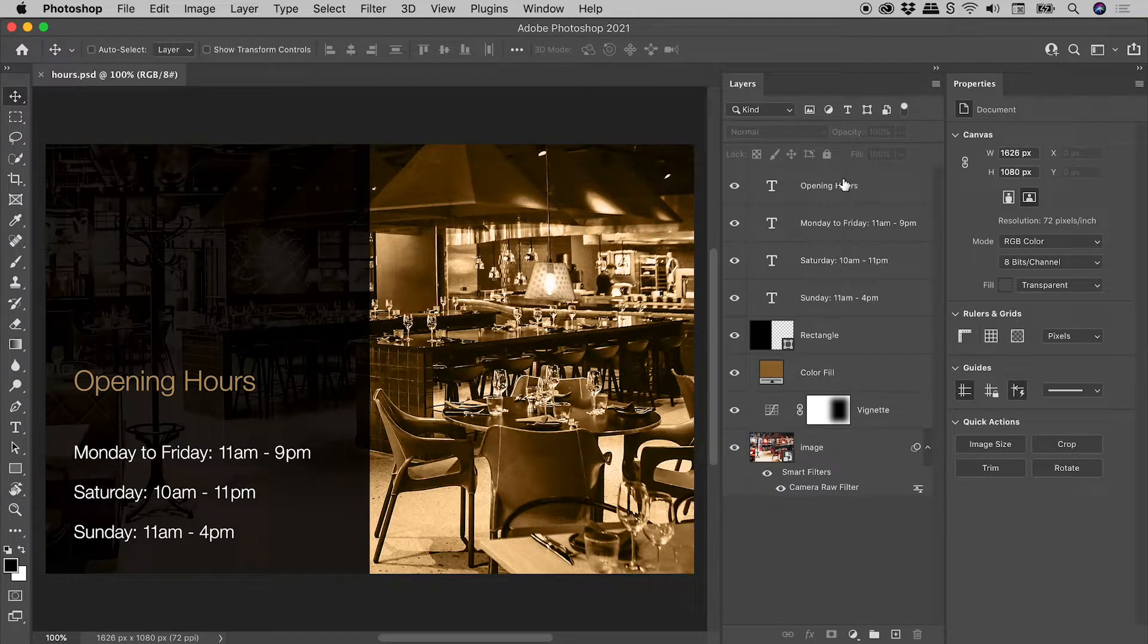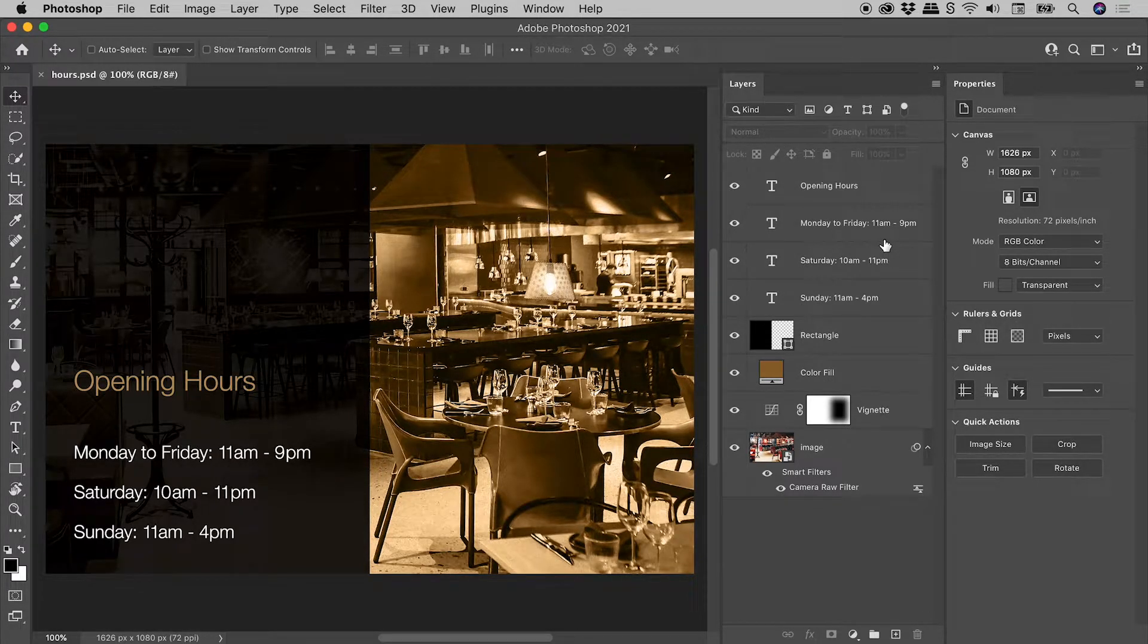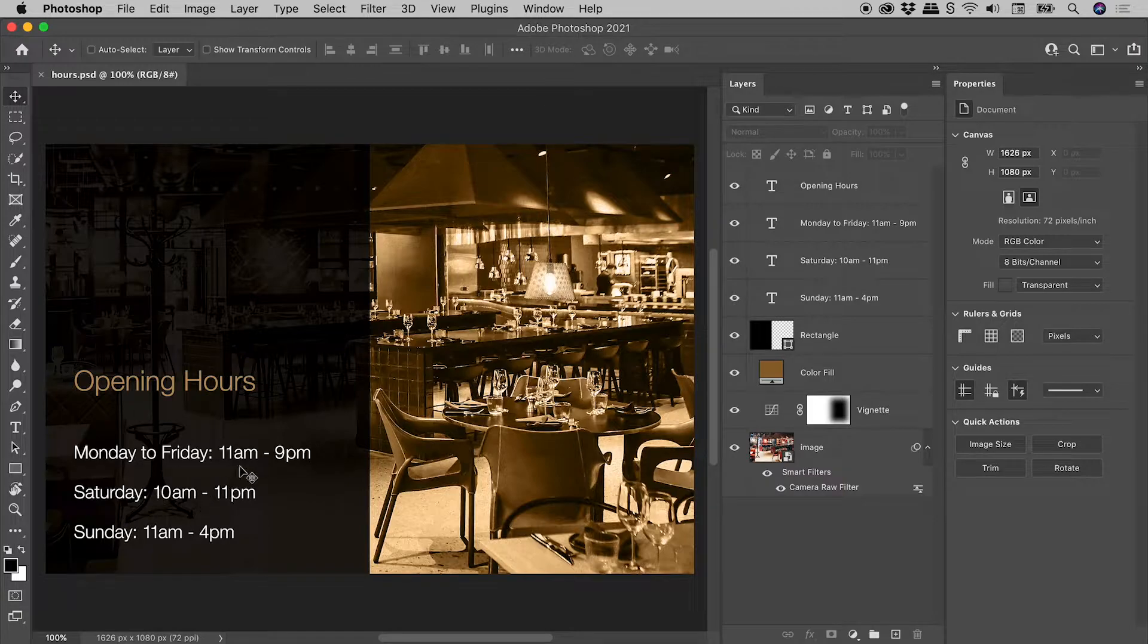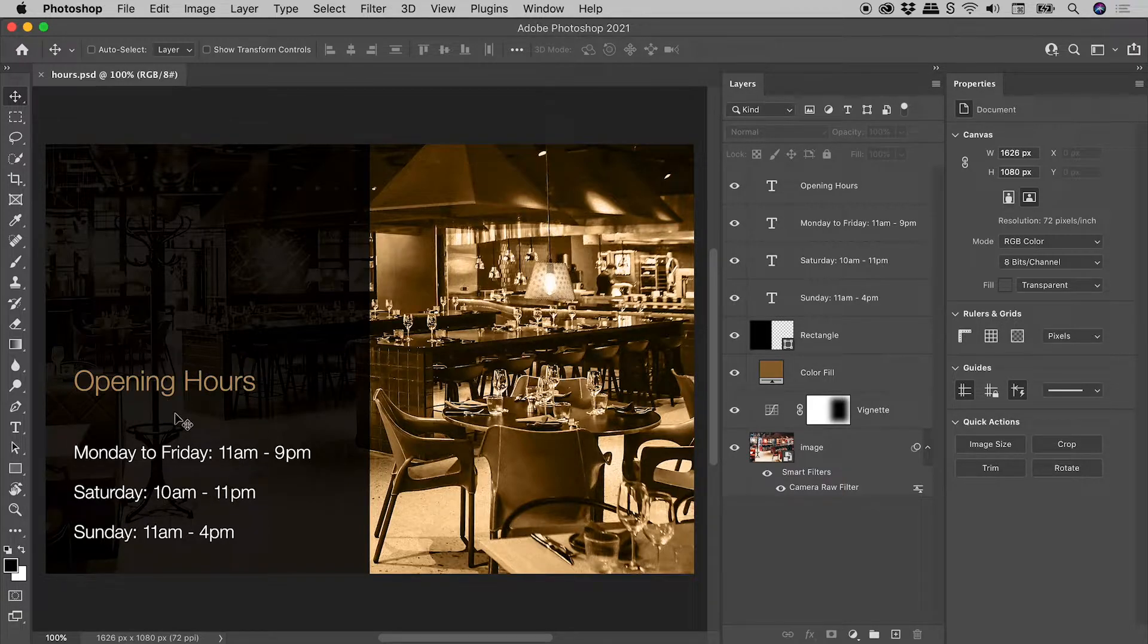These four text layers within the Layers panel correspond to these four lines of text here on the canvas.